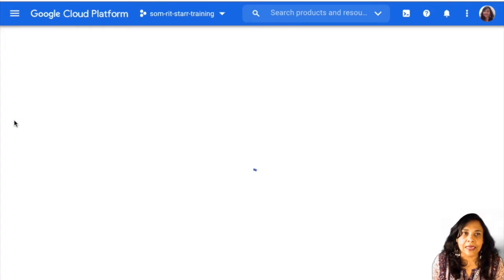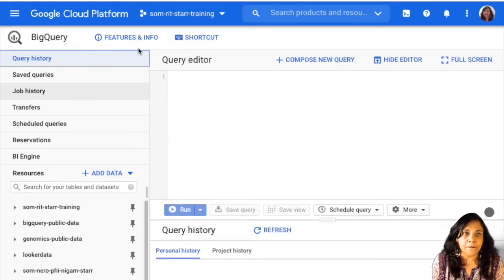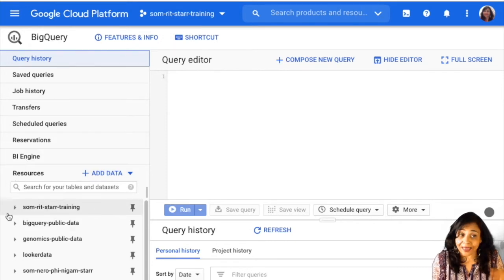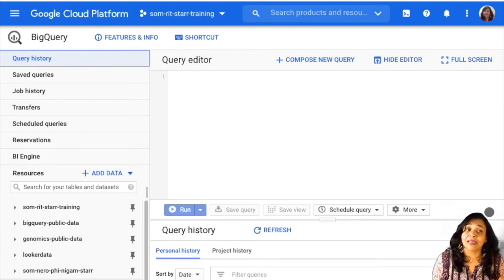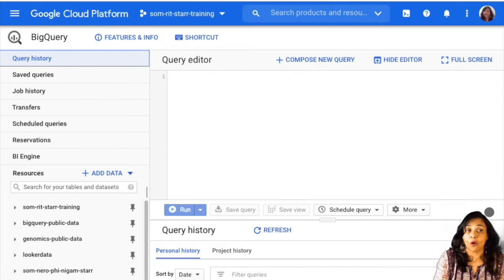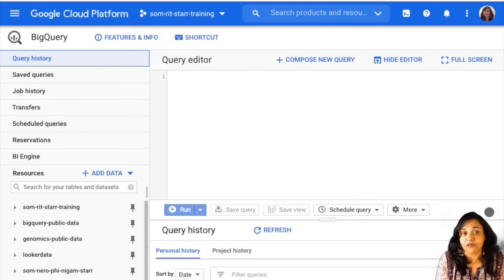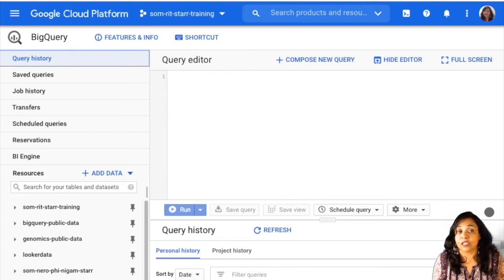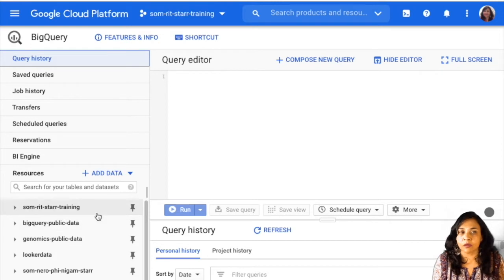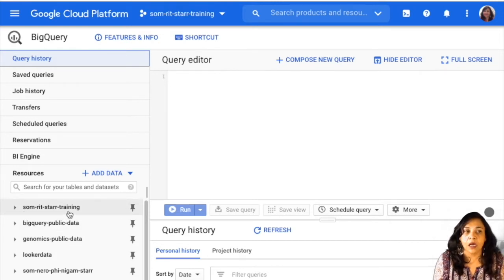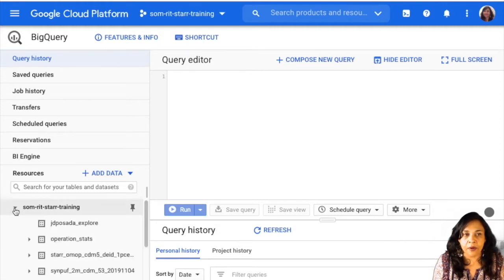And all of you should actually, here you will see under resources, you should see this SOM RIT Star Training project. I can see a lot more projects because I have access to a lot more GCP projects. Once those of you who go on and create your own GCP projects that are linked to your Stanford account, you will see all those GCP projects linked here. So for those of you who are just starting out, initially, it'll just be the SOM RIT Star Training. So go ahead and click on this arrow. That will open it up.